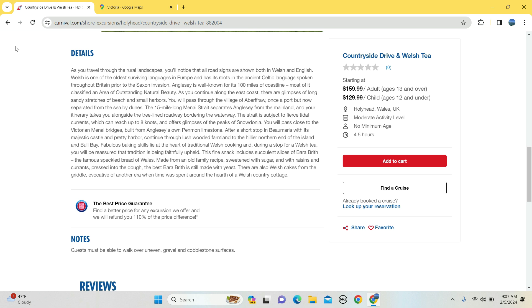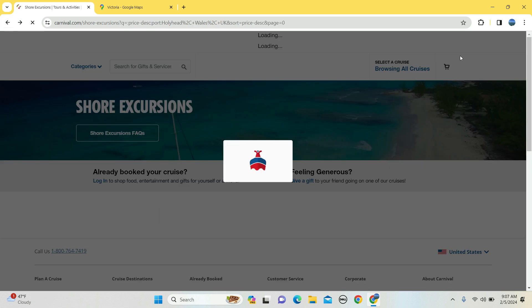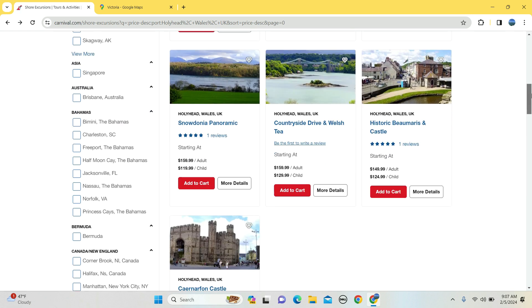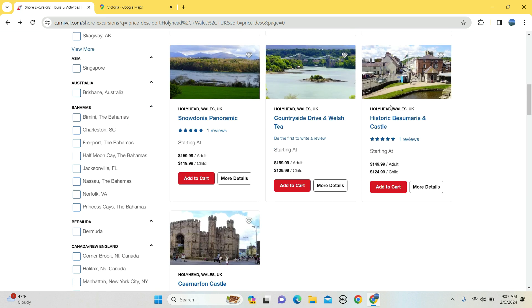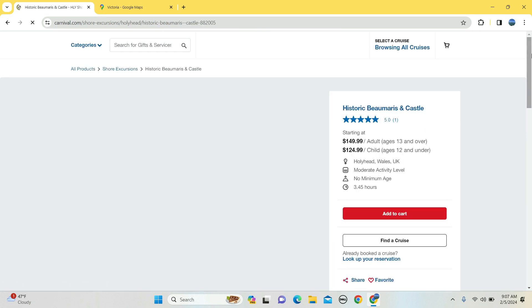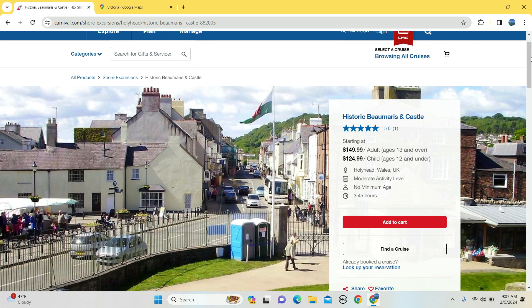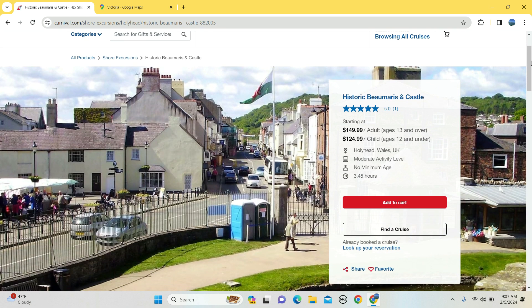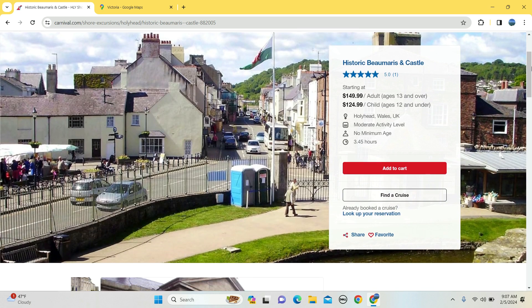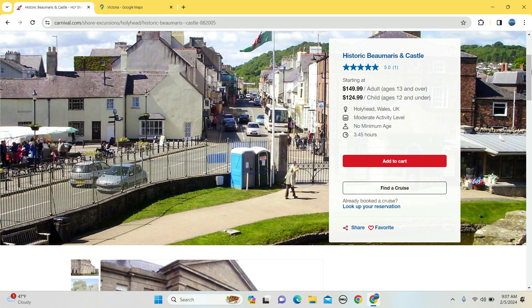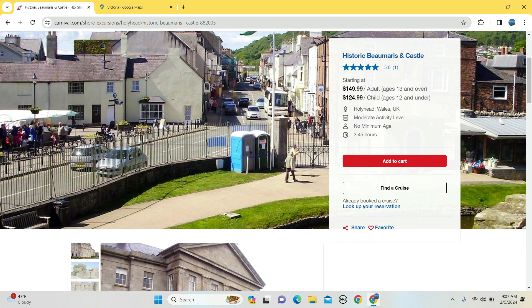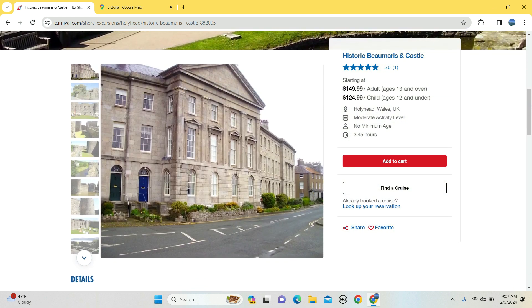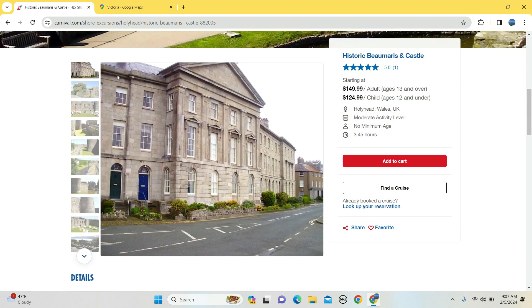Want to go see a castle? Historic view of the town, three hours, just about three and a half hours, $154 for adults, $124 for kids, and you're going to see these items here.